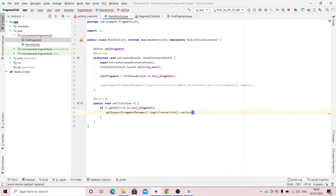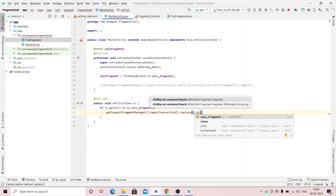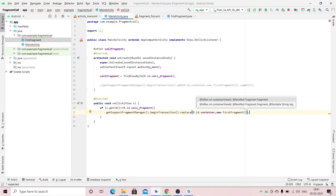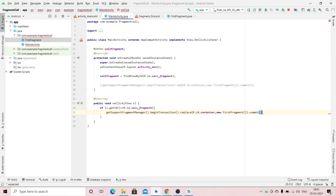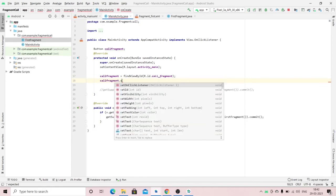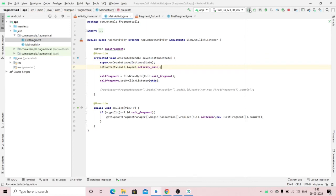I'm using replace here instead of add as used in the previous code. Specify your fragment name here, then call .commit(). Also, set the onClick listener: callFragmentButton.setOnClickListener(this).